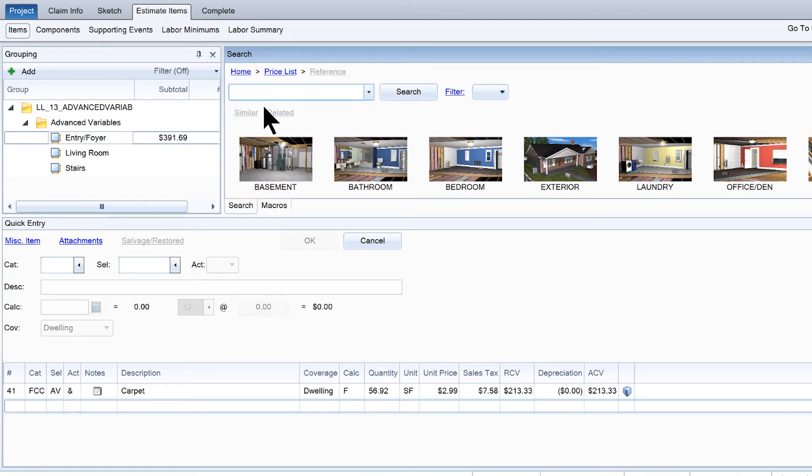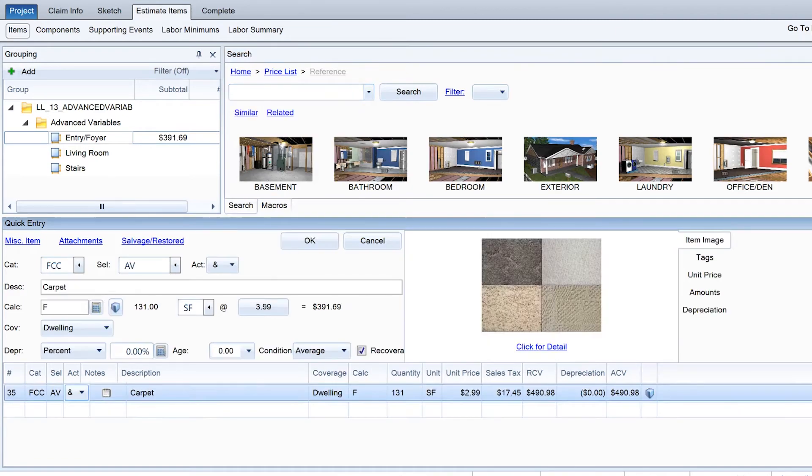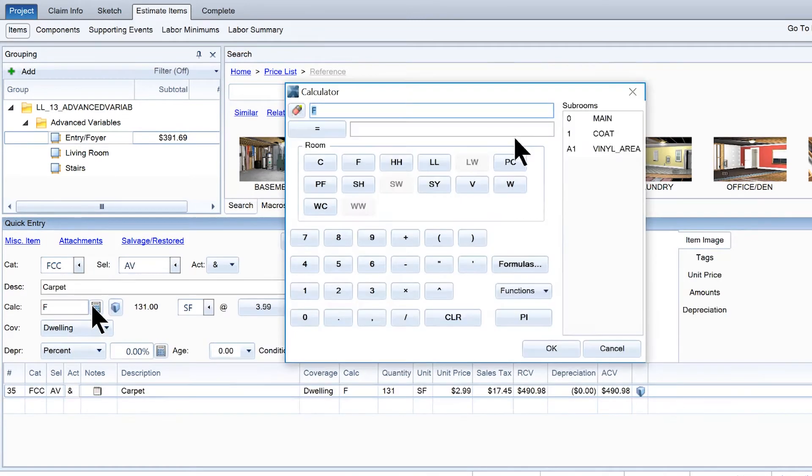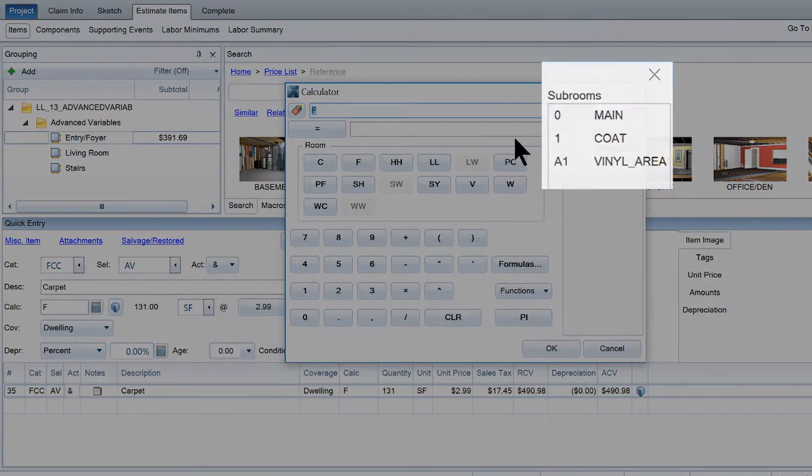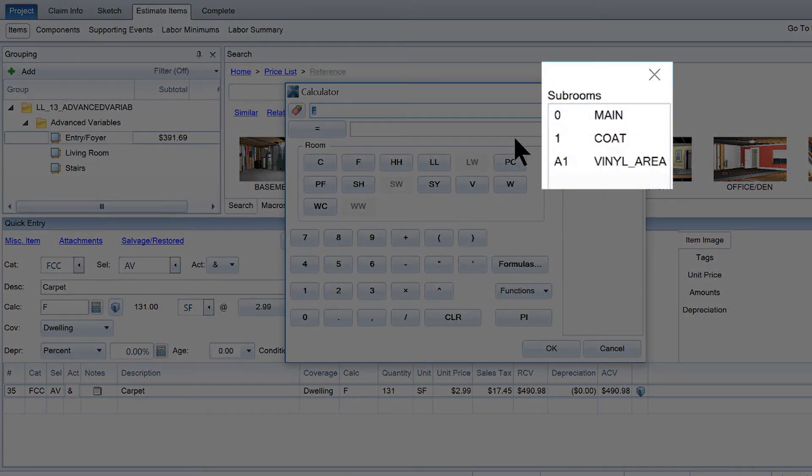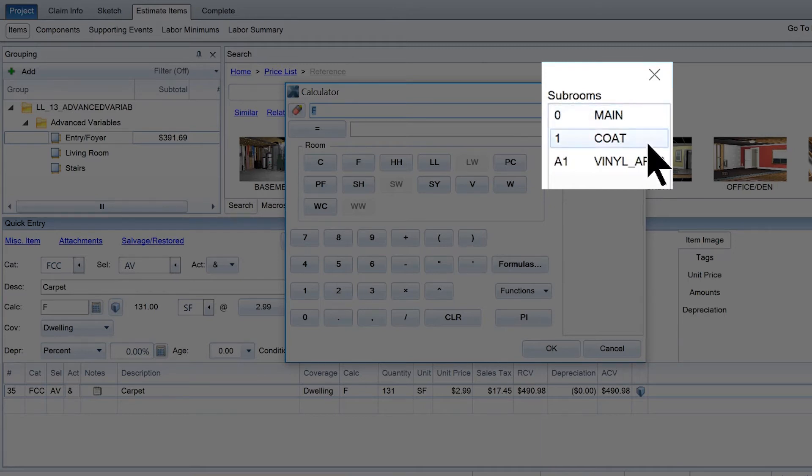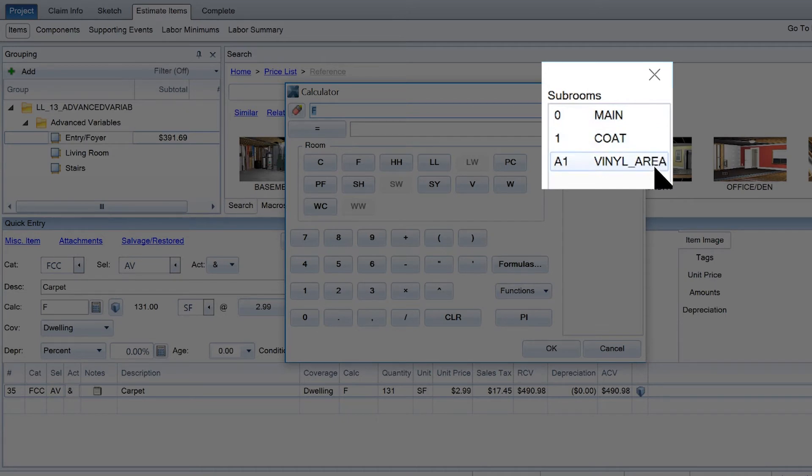Select the item from the items list to populate the quick entry pane. Click on the calculator button to see a list of available subrooms. Each room in the subgroup is given a number, with the main room starting at 0. The number next to each subroom will correspond to the number in parentheses that is visible in Sketch.